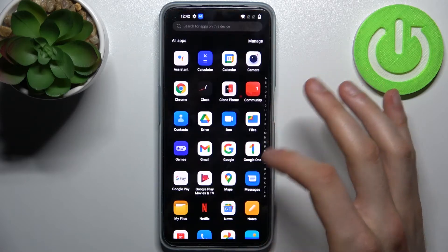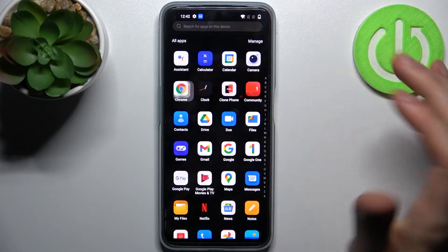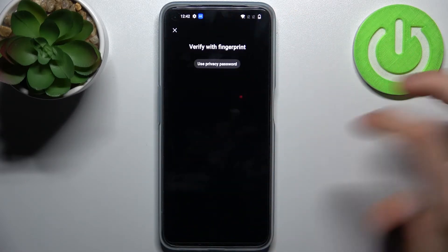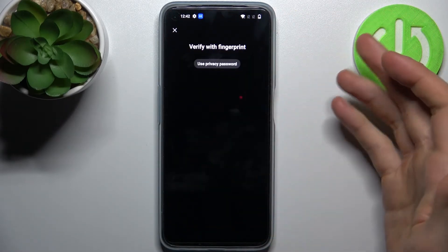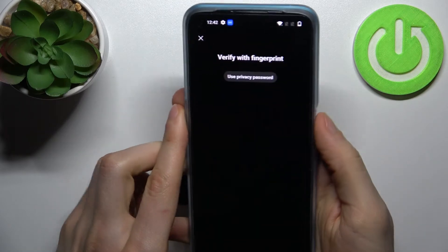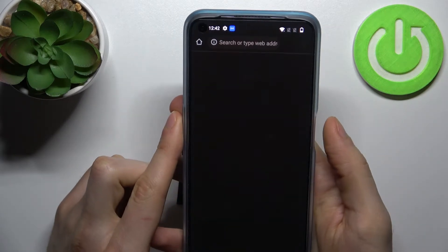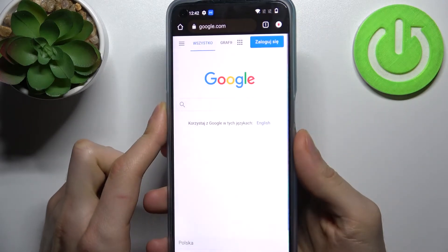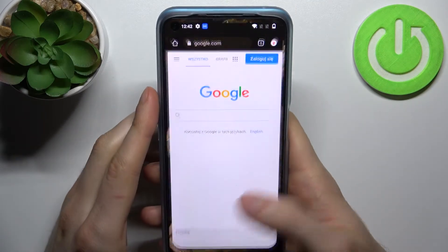As you can see, I can't access Chrome without confirming my privacy password or scanning my fingerprint.